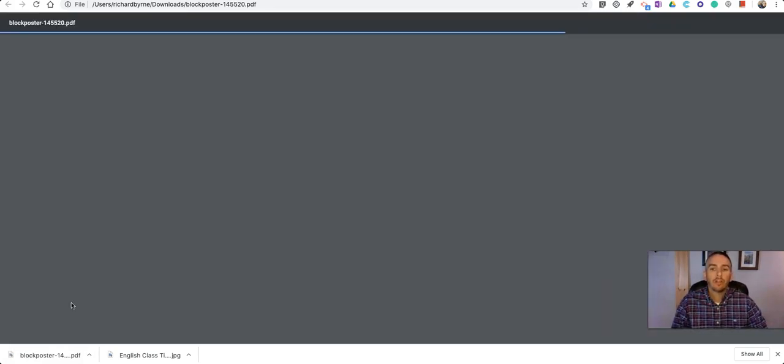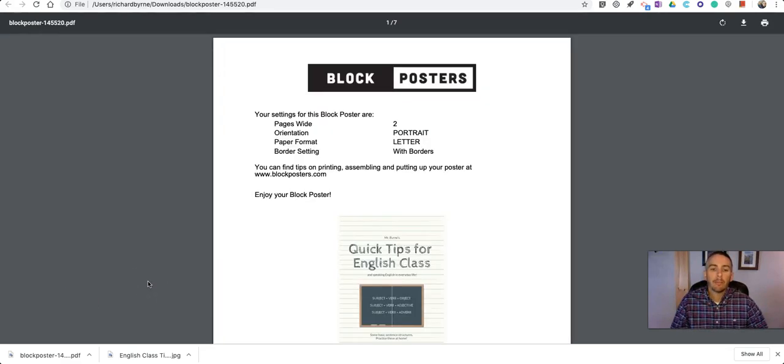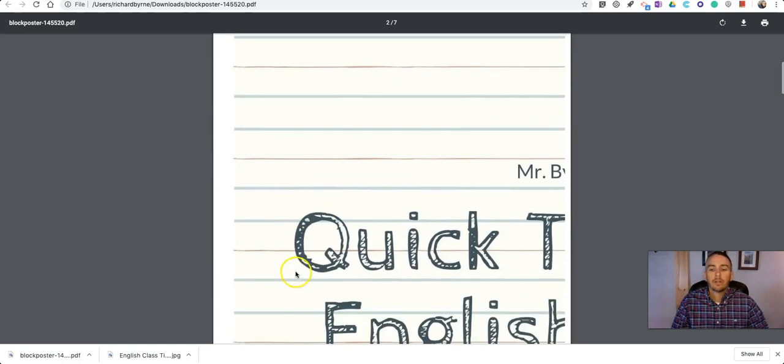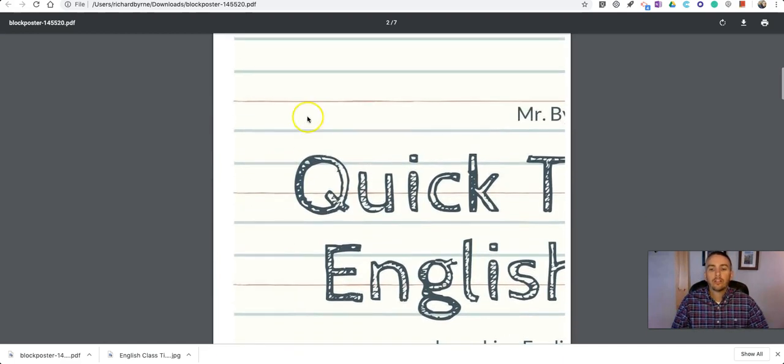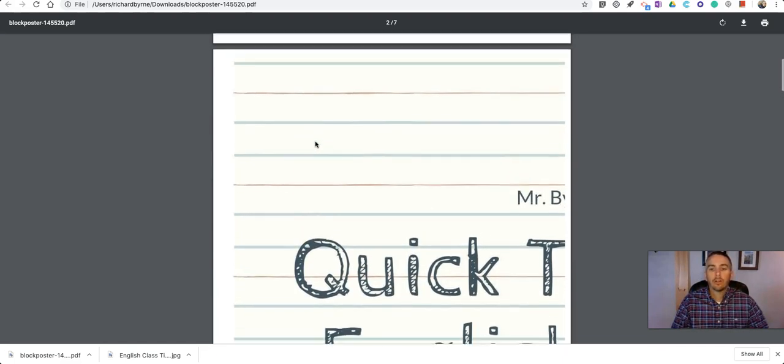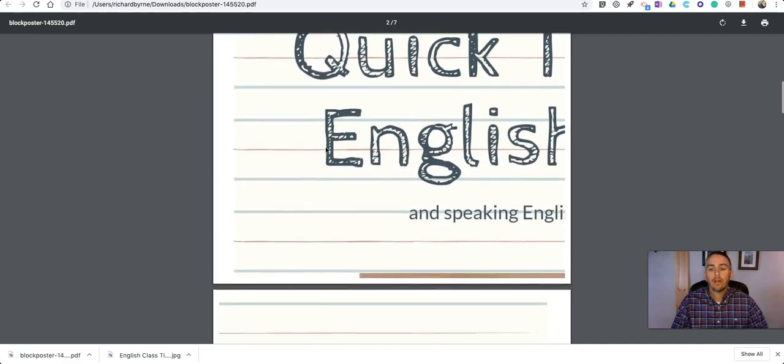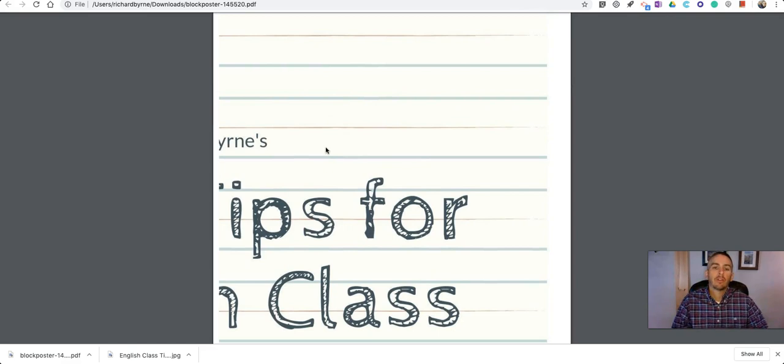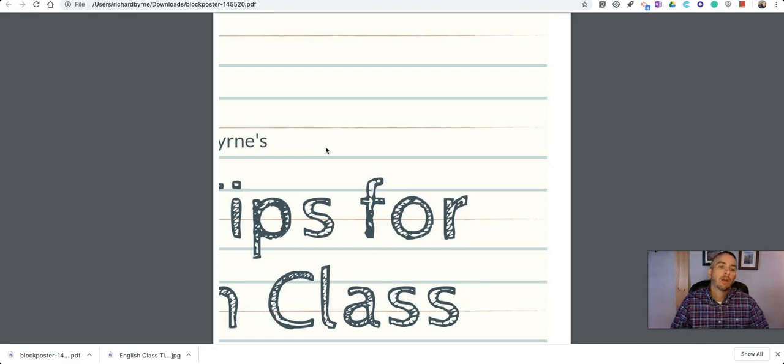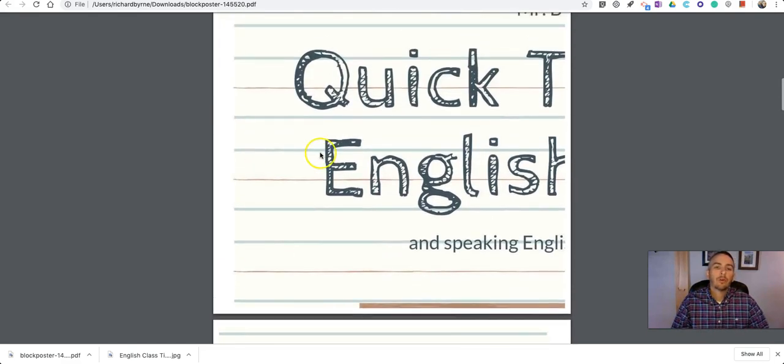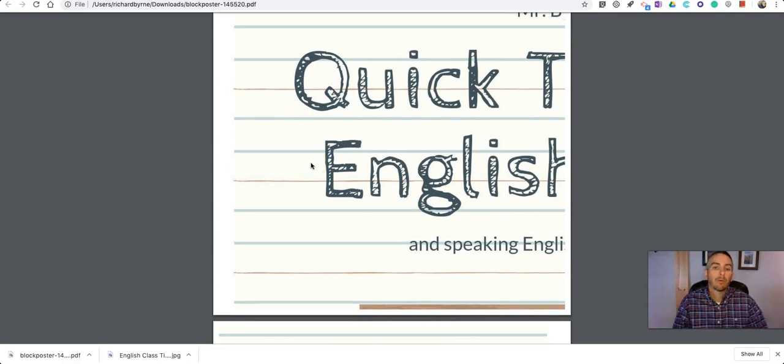...we'll see that the poster has been split up into sections. So each section of the poster has its own page here. And now I can just print this out and match up the sections, kind of like a jigsaw puzzle, to have my poster in one complete assembly. So that's how you can design and create a classroom poster and print it using a standard printer.